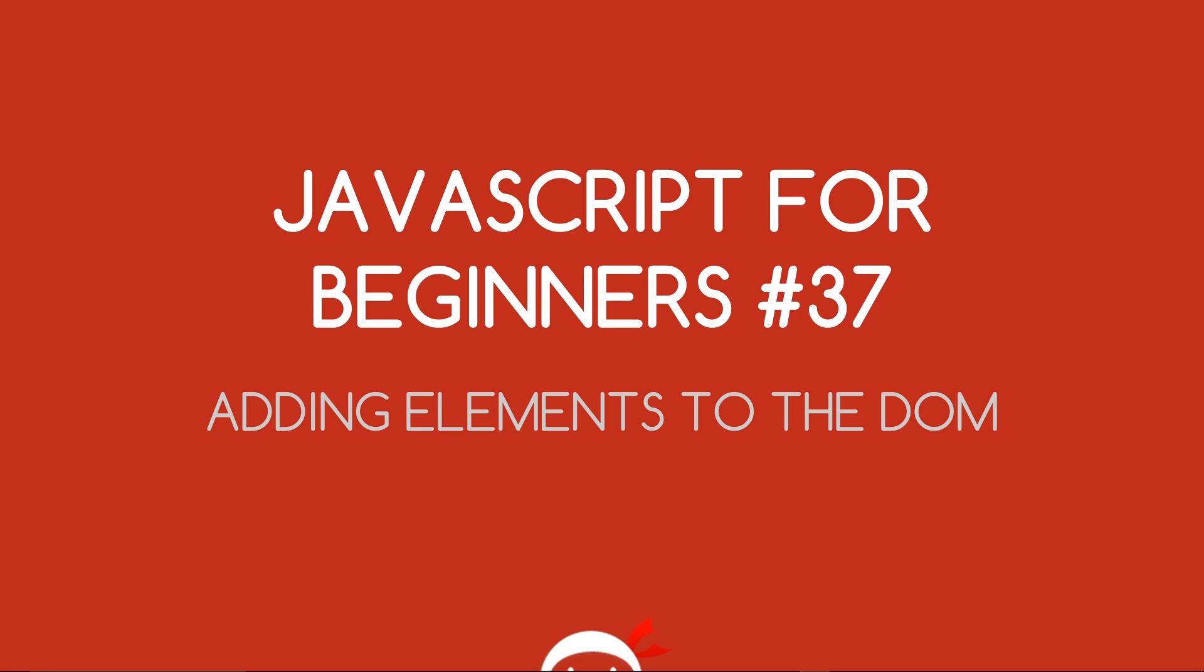Yo what's going on guys, you're watching JavaScript for beginners lesson 37 and in this video we're going to start adding elements to the DOM.